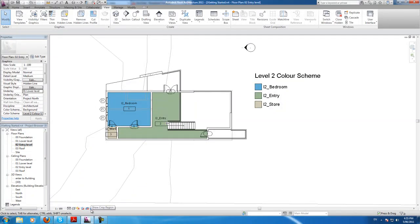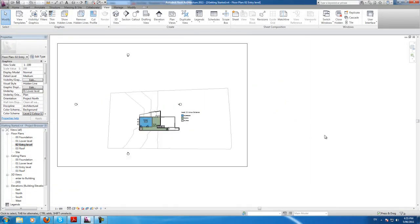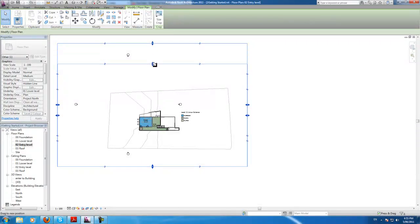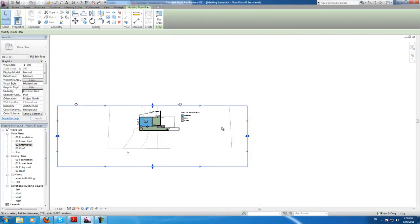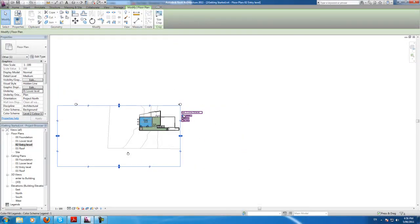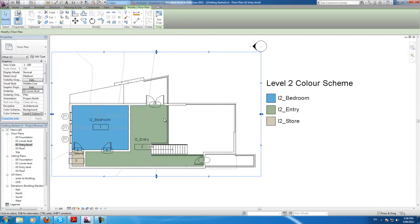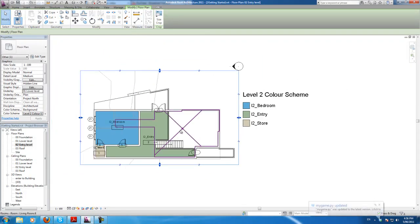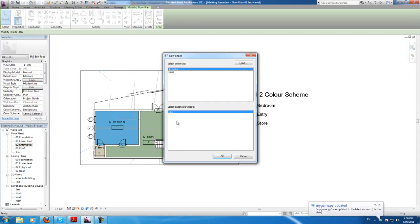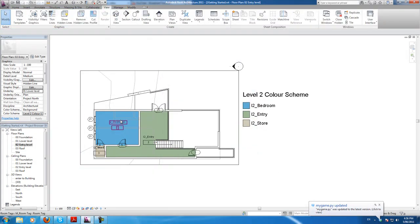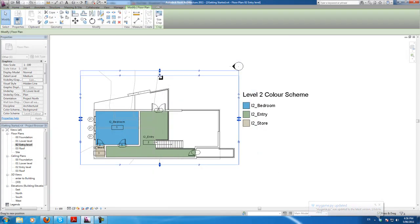We'll do the crop region again for view 02 — same thing. Drag all the way down to what we want. I don't need that table.